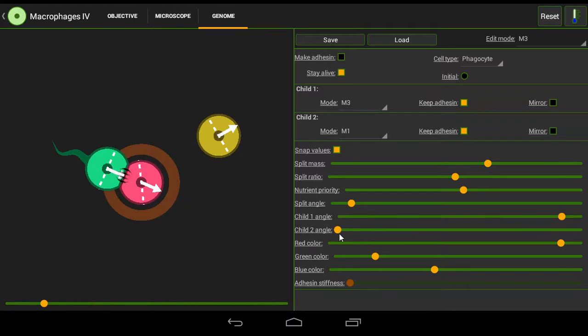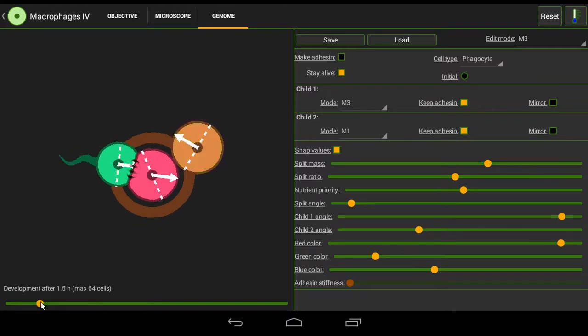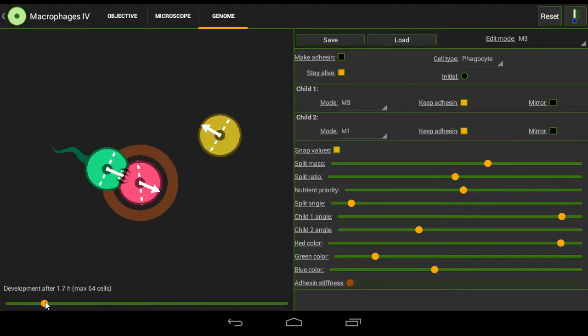Child 2 angle we want that to be pointing in the opposite direction so it creates another child that flies off in the opposite direction and creates a swimmer going the other way.